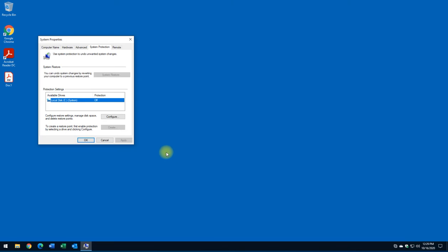But in your case, because it's a physical machine, you will have to configure a restore point and then you can return your computer back to that point as if nothing happened.